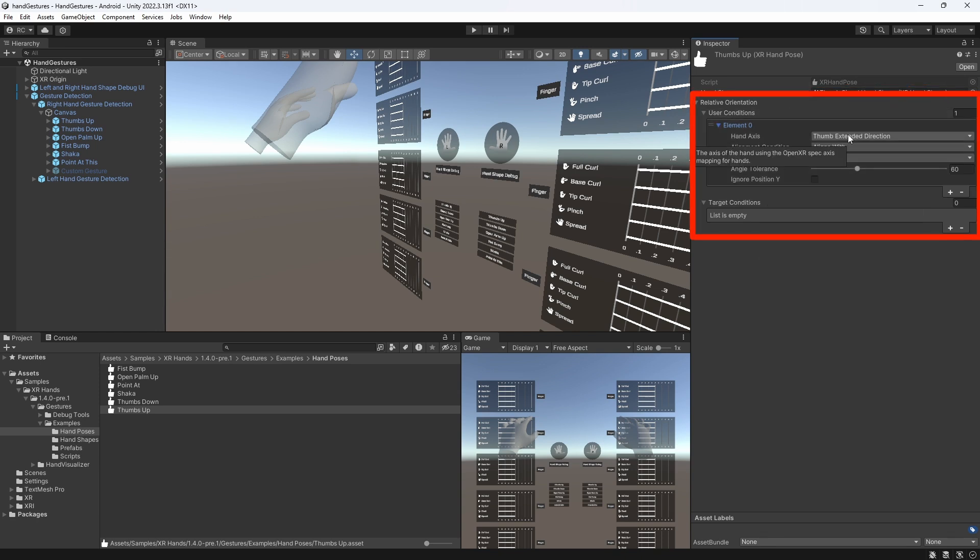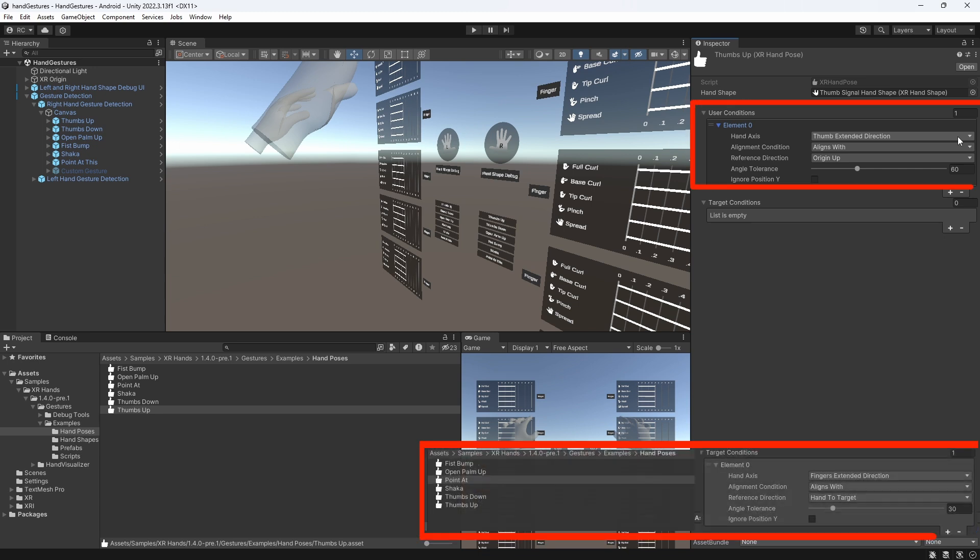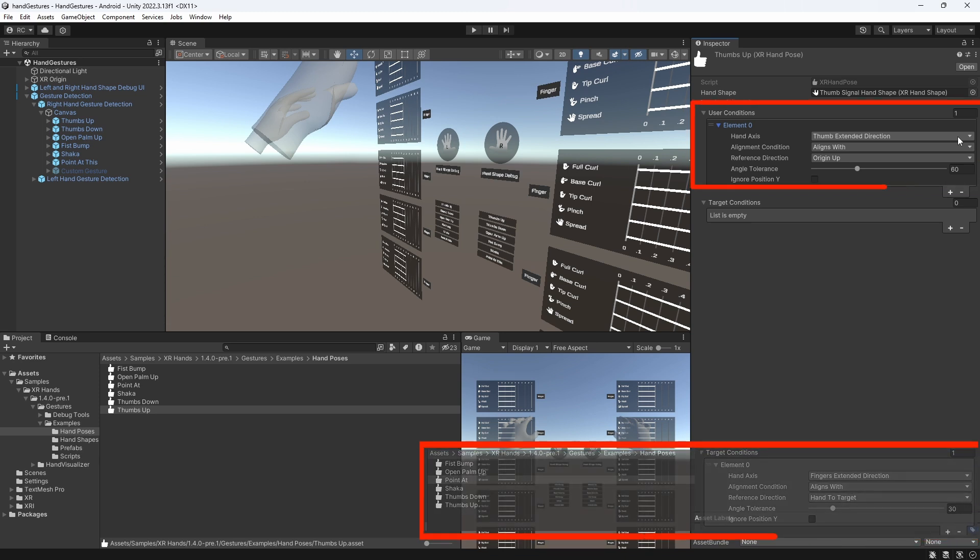We have user conditions and target conditions. As previously mentioned, we can look at the position of the hand relative to either of these transforms. The configuration is mainly the same except the reference direction, which we will get to in a second.